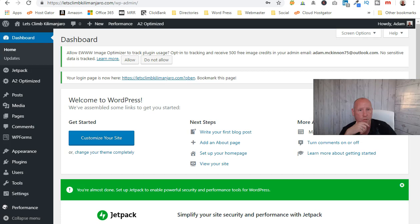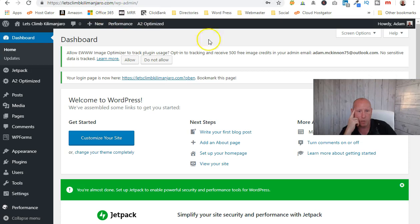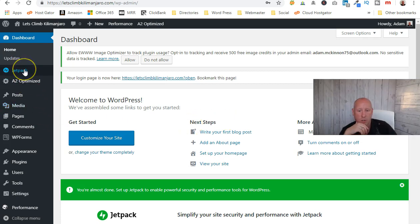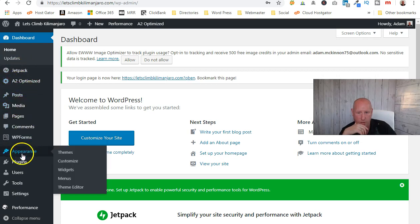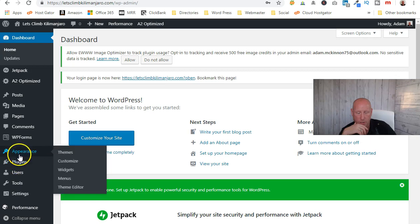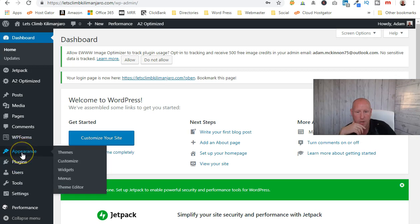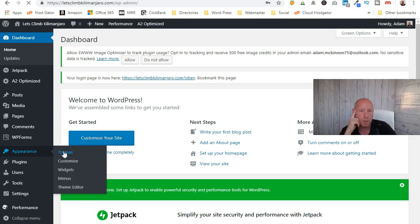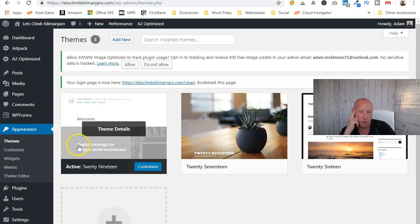So this is ClimbKilimanjaro.com — we're inside the dashboard now, everything is set up. We've installed WordPress. The first thing we want to do is install a theme, so go to Appearance and then Themes. I'll show you the free option first in case you want to use something else.